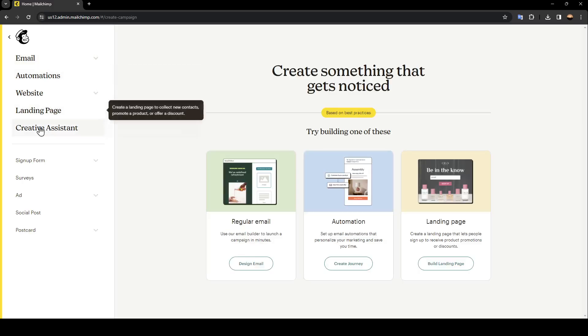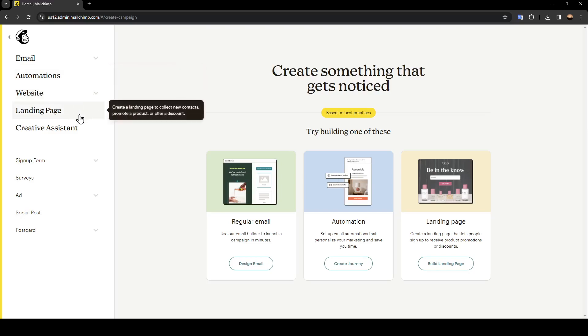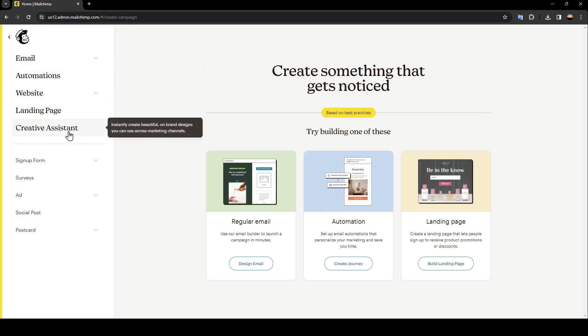Go ahead and click on create and here you're going to find email, automations, websites, landing page and also creative assistant.